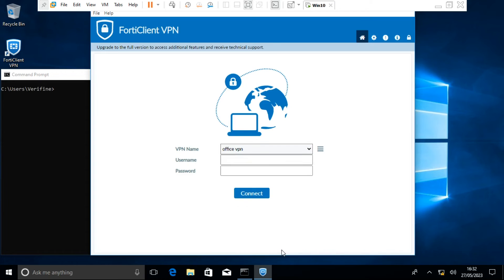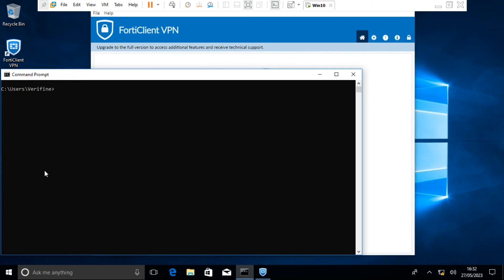Now we are set. It is time for testing. Before, let's ping one of the IP addresses at HQ. It is 10.1.1.254.